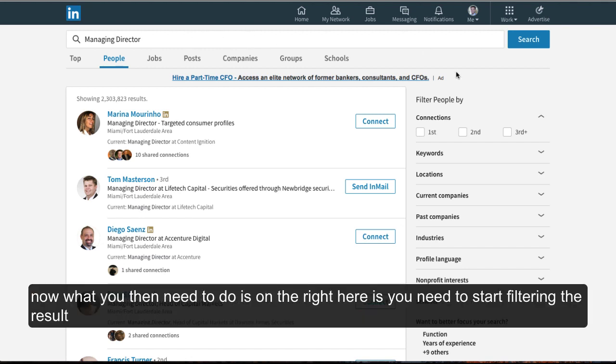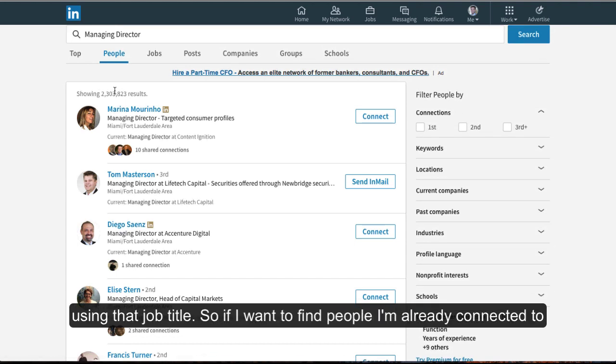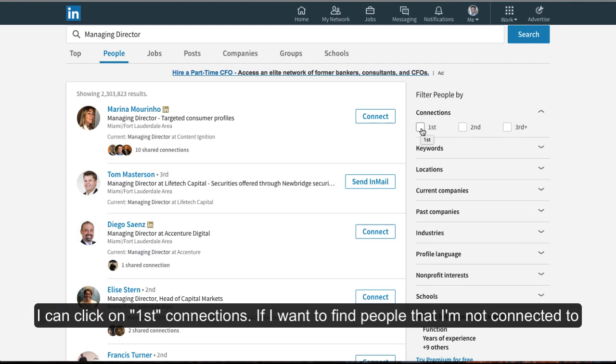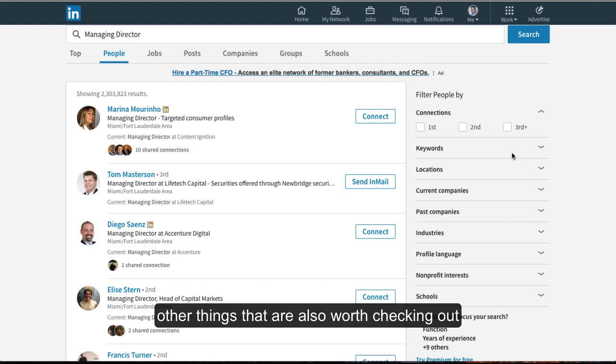Now what you need to do on the right here is start filtering the results, because as you can see, we've got over 2 million results with people using that job title. So if I want to find people I'm already connected to, I can click on first connections. If I want to find people I'm not connected to but have mutual connections in common, I can click on second or third connections.